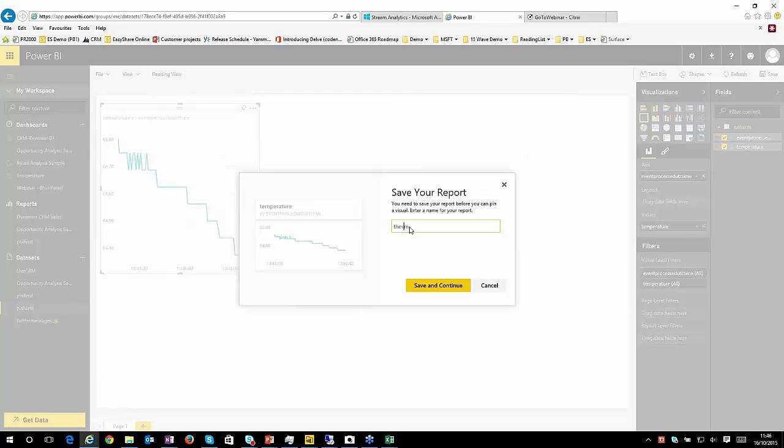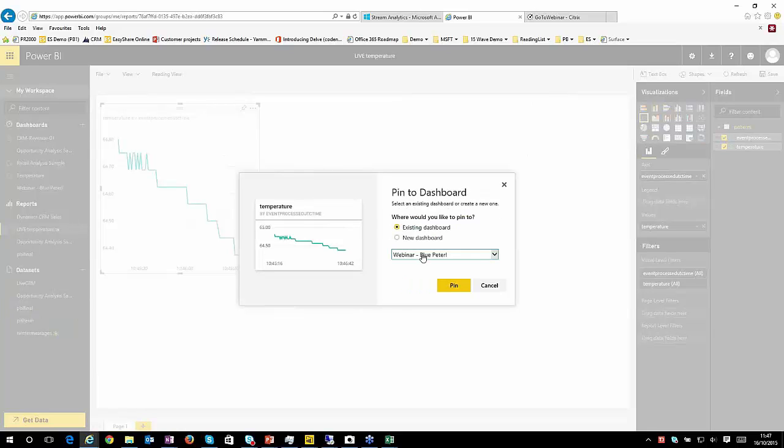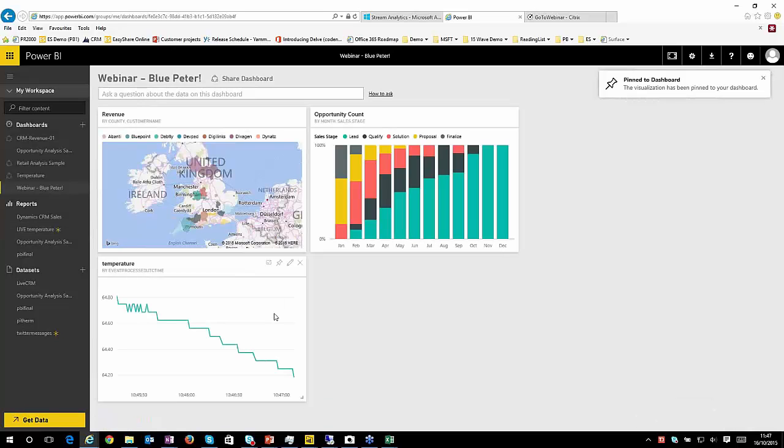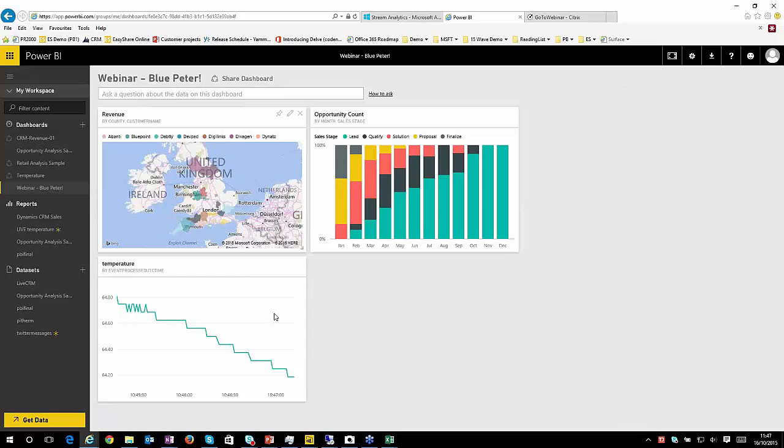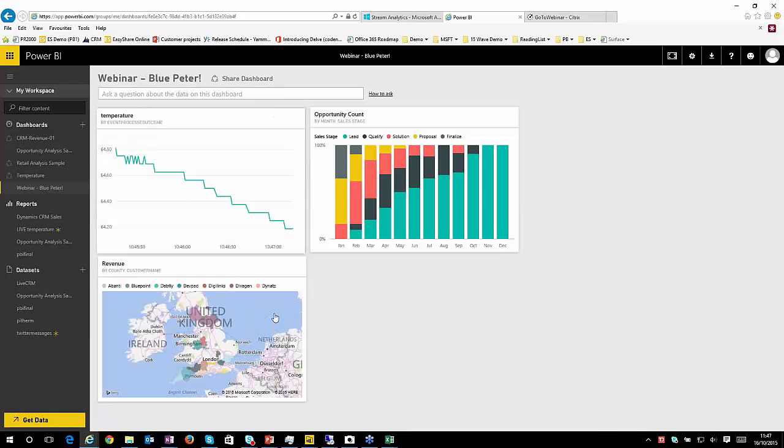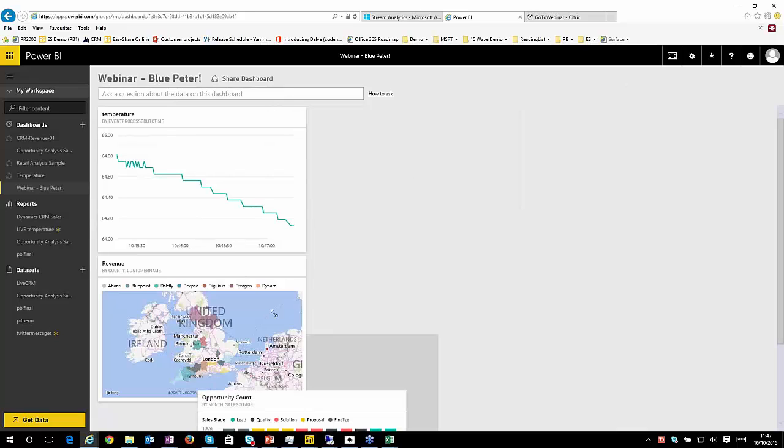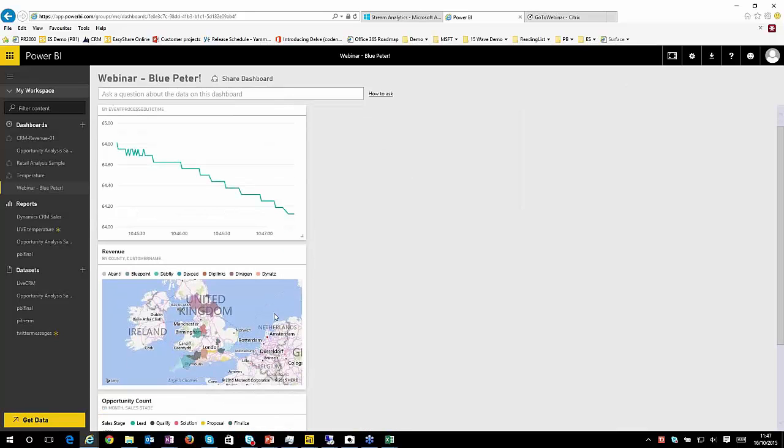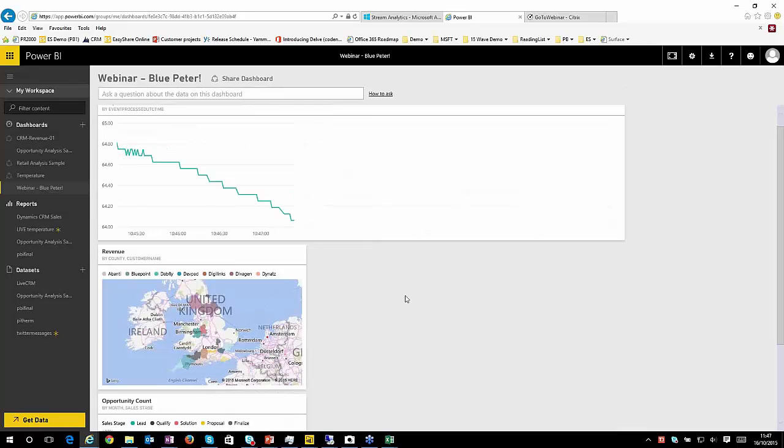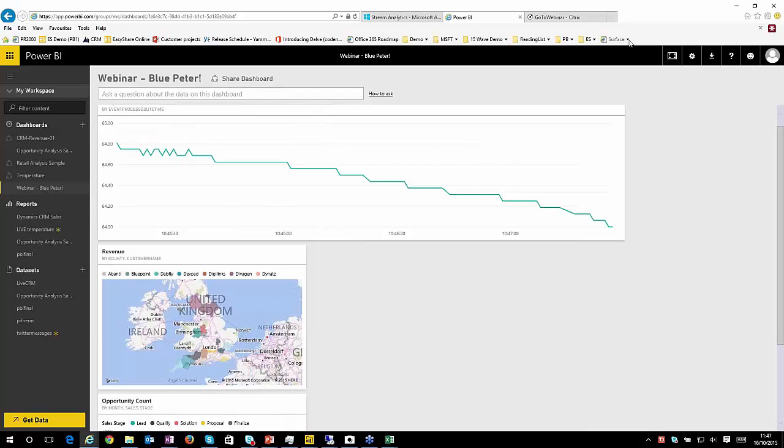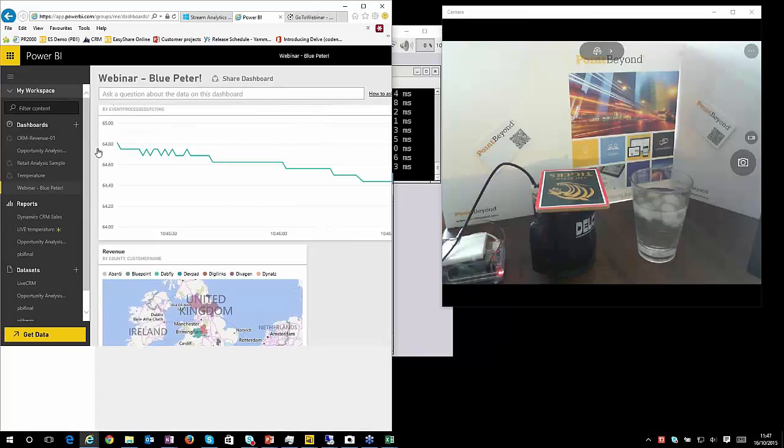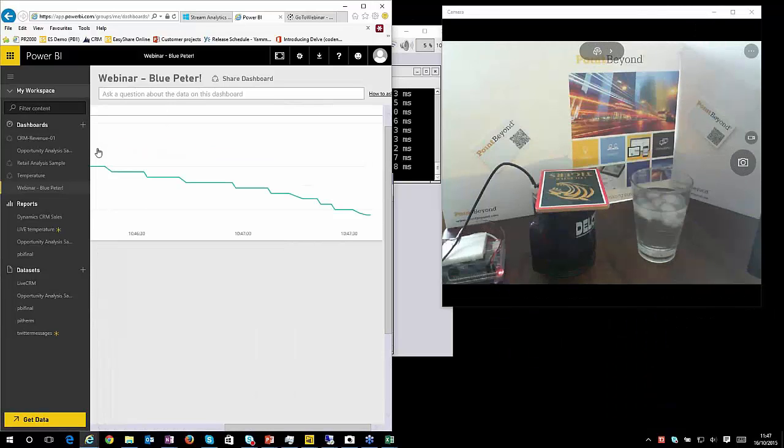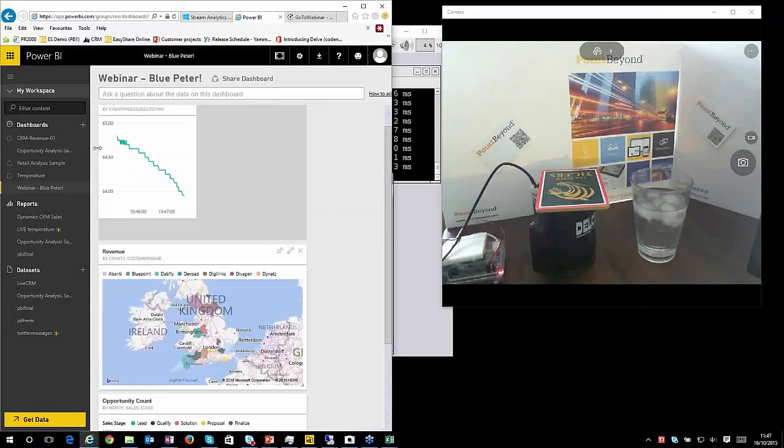And we'll pin that to a report. And we'll call that Live Temperature. And we can then add that to a dashboard. So here it is against the same dashboard that I was using before. Let's rearrange these a little bit because we're more interested in the temperature. Put that down there. Make this a bit bigger. So this is obviously updating in real time, which is quite cool.